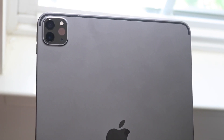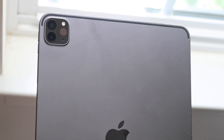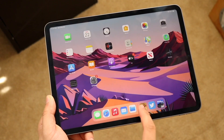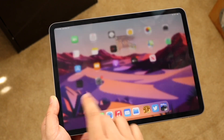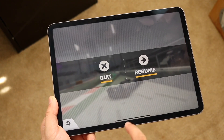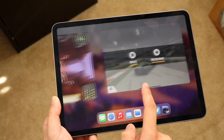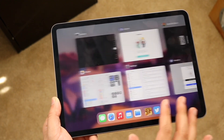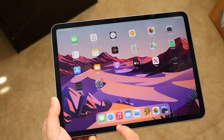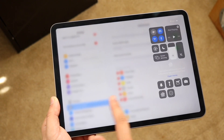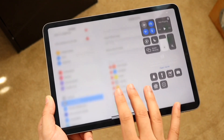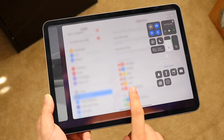If none of these things work, you may want to power off your iPad and turn it back on. But if things are still not working out, you may have to contact Apple and have them take a look at it. That's the way I would ultimately recommend if the other fixes don't resolve the issue.